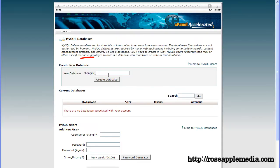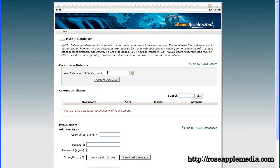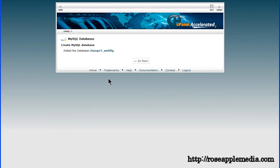Now enter a name in the new database field. Enter any name you want that meets the naming protocol of the host server, which is usually letters and numbers. And, click the create database button.